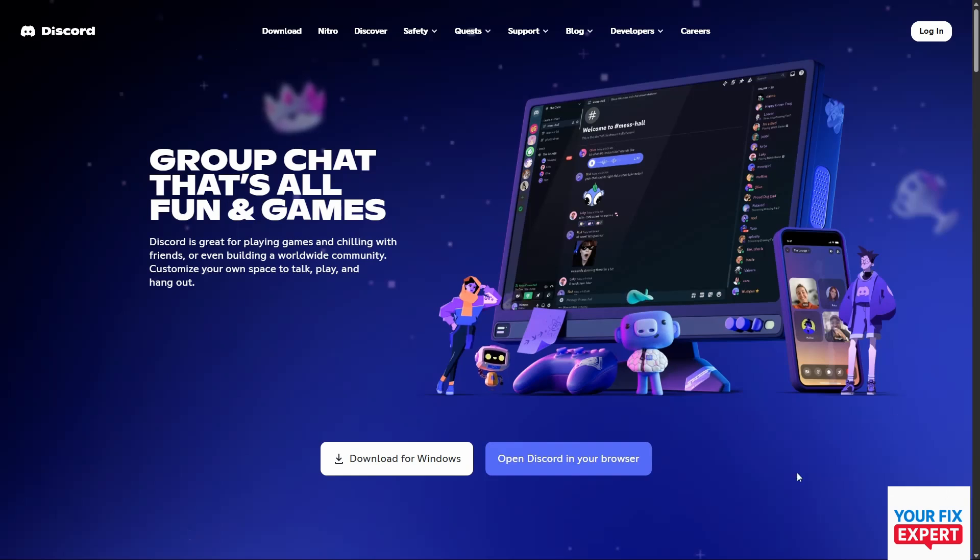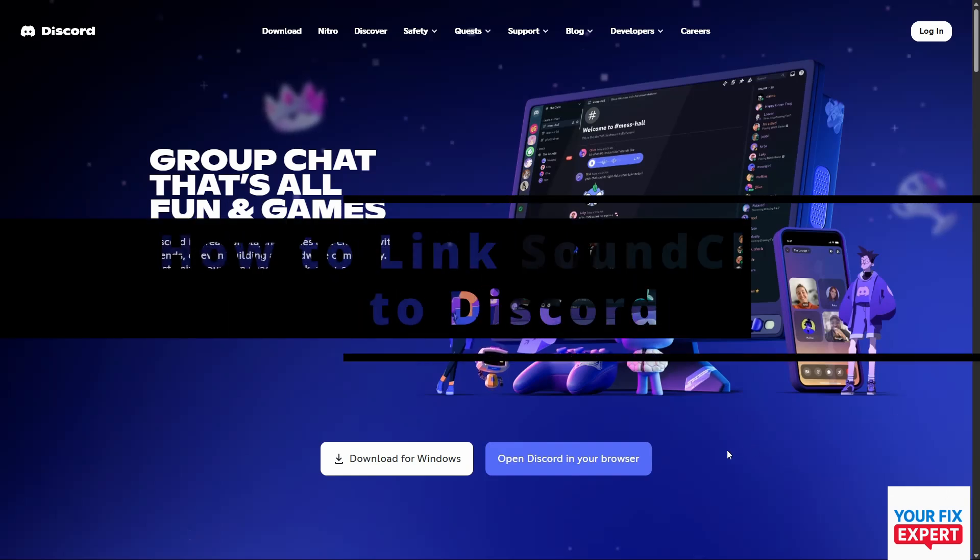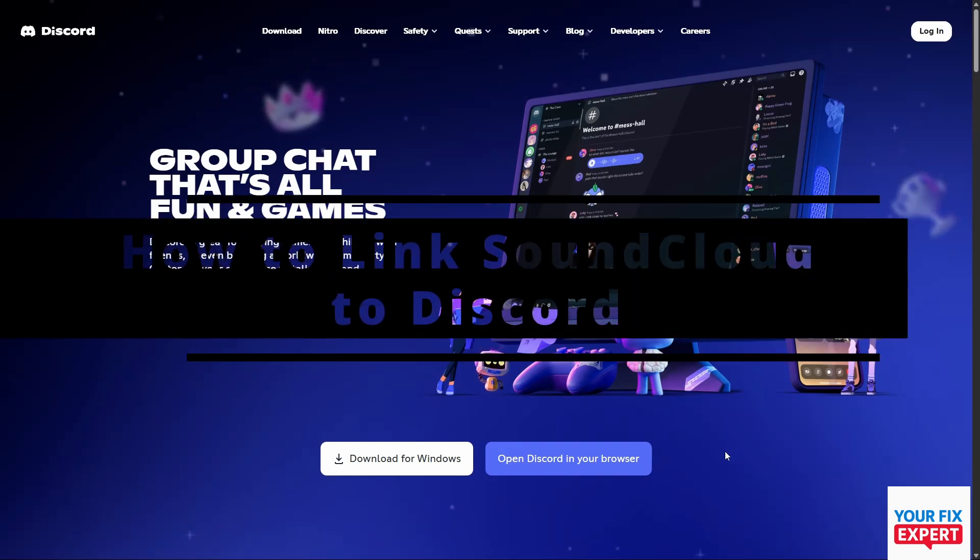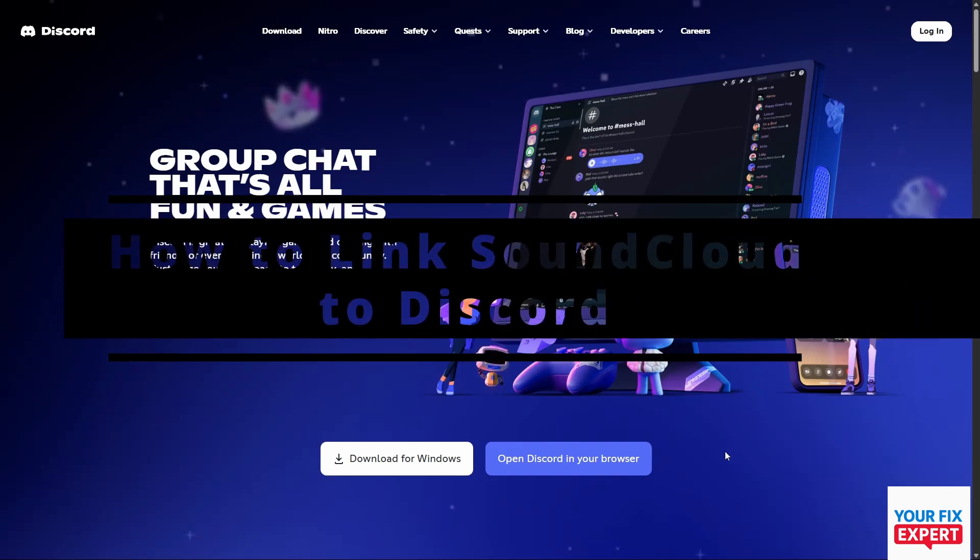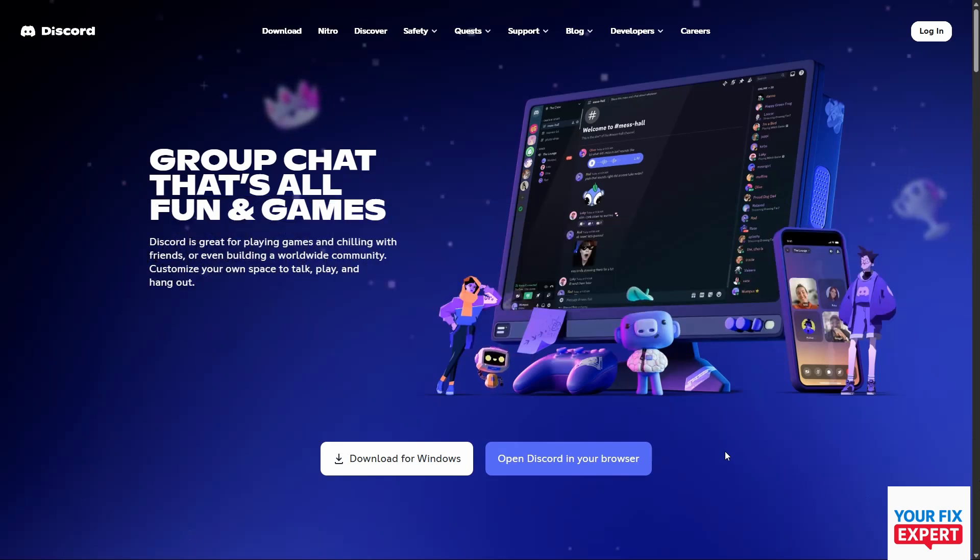The topic of today's video is how to link SoundCloud to Discord. Here we are on Discord, and unfortunately we're going to have to use the web browser version for this.